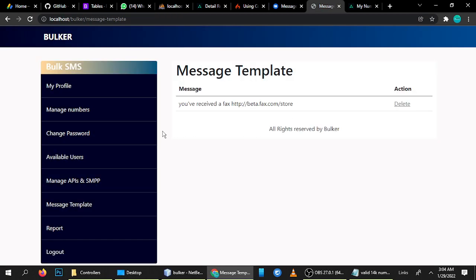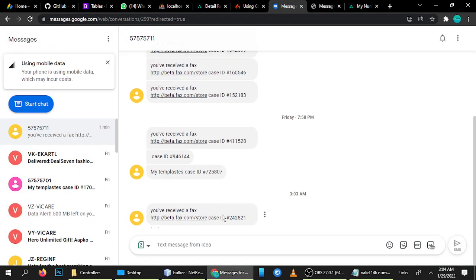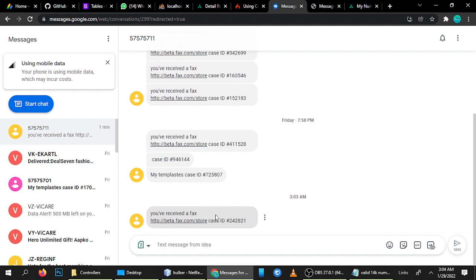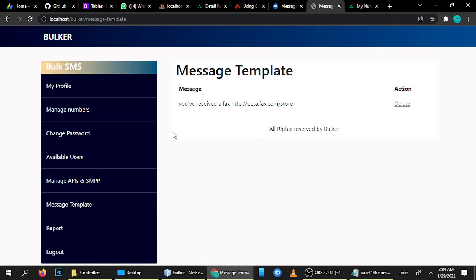Every number gets a unique Case ID. We are sending bulk SMS but with a unique message to each number. This is a big benefit — when you send the same message to multiple numbers, your account gets blocked by the API provider for spamming. But here we append a unique Case ID, which you can also name as Order ID or anything else. Each time a message is sent, the Case ID is different, even to the same number.